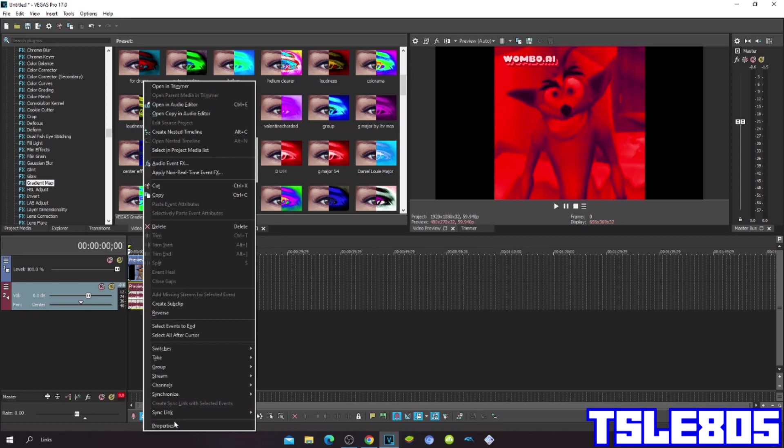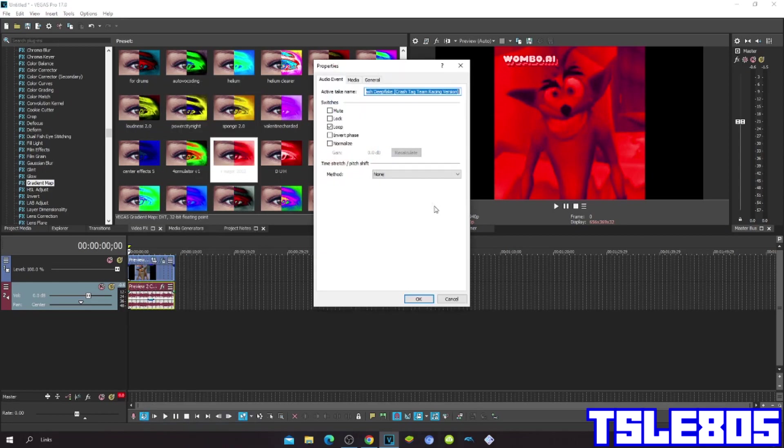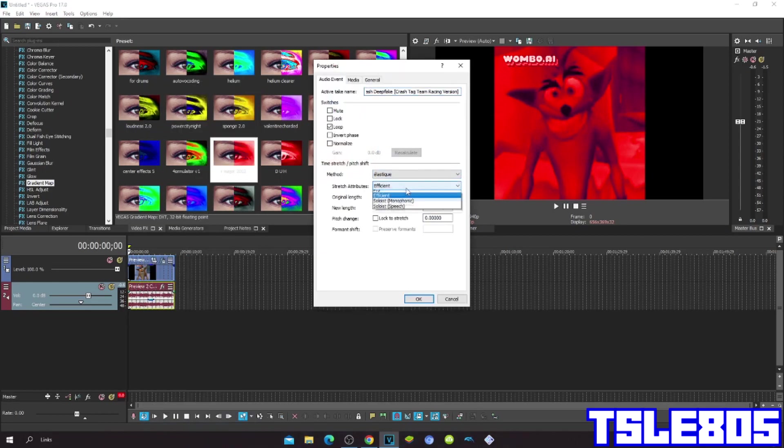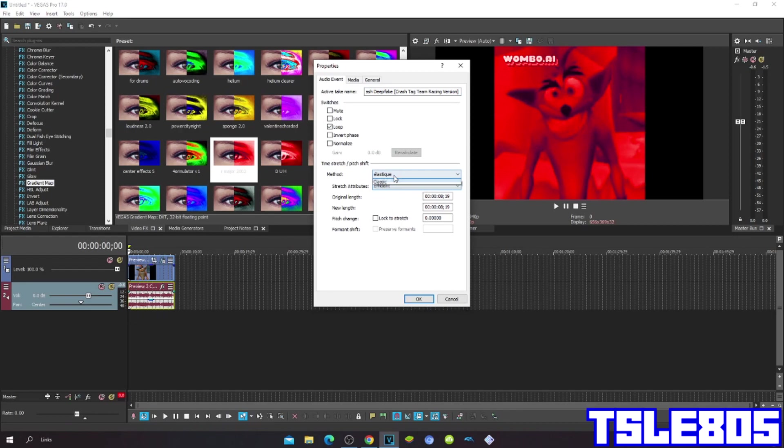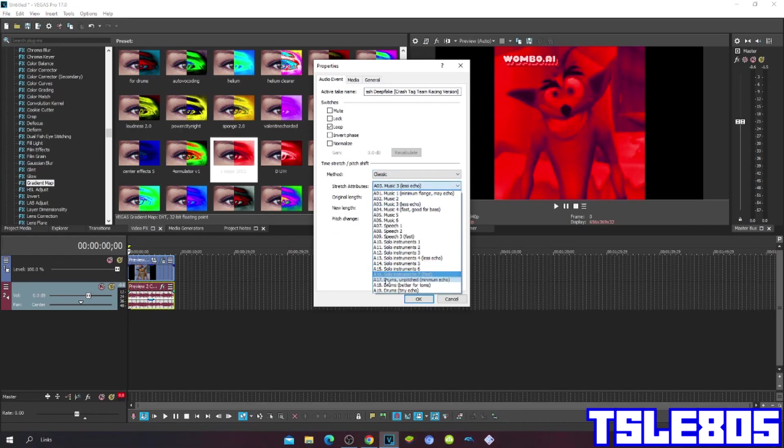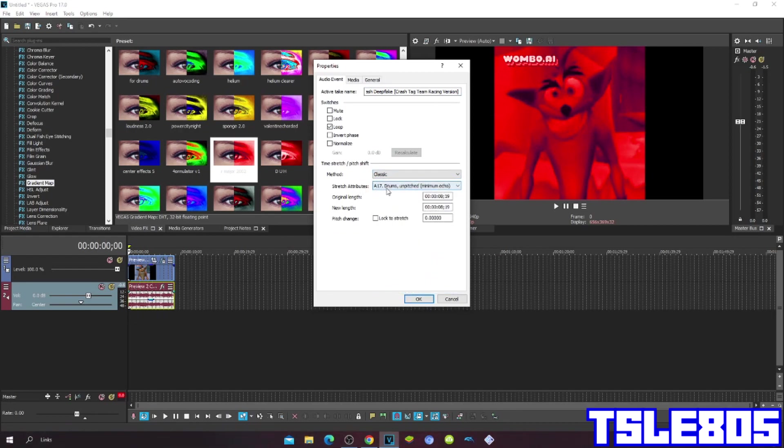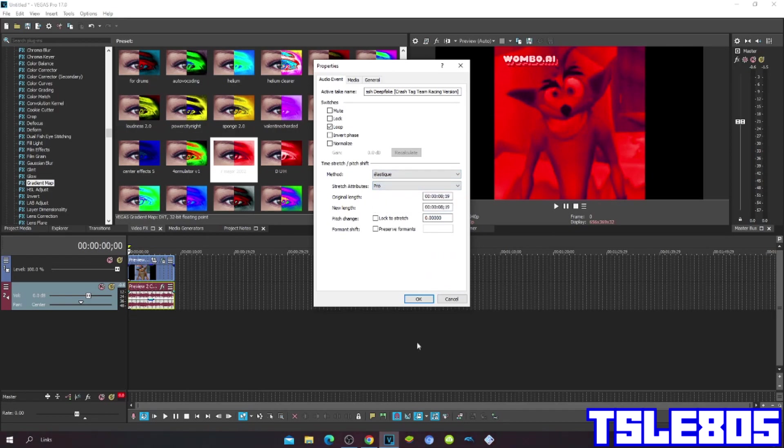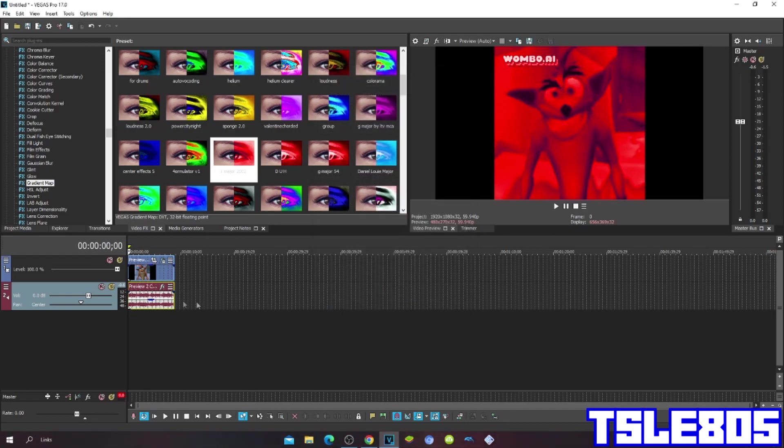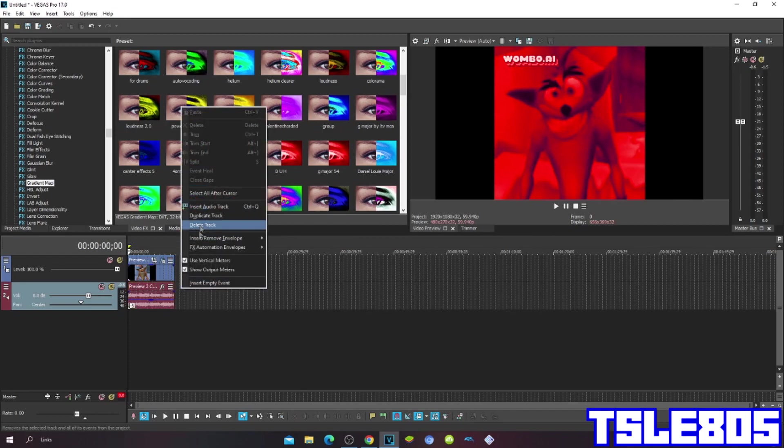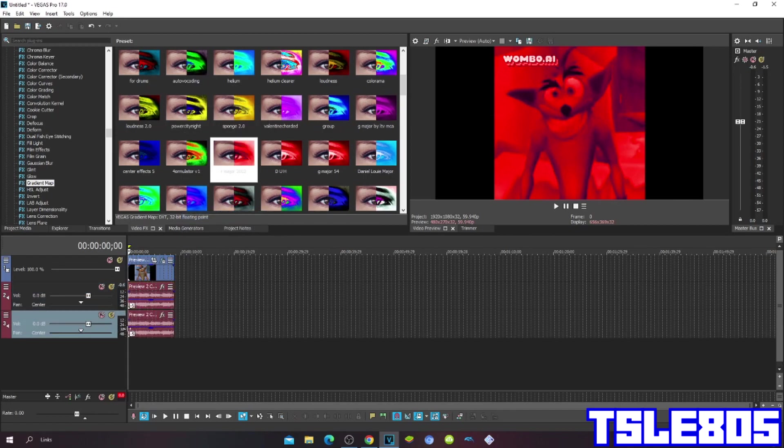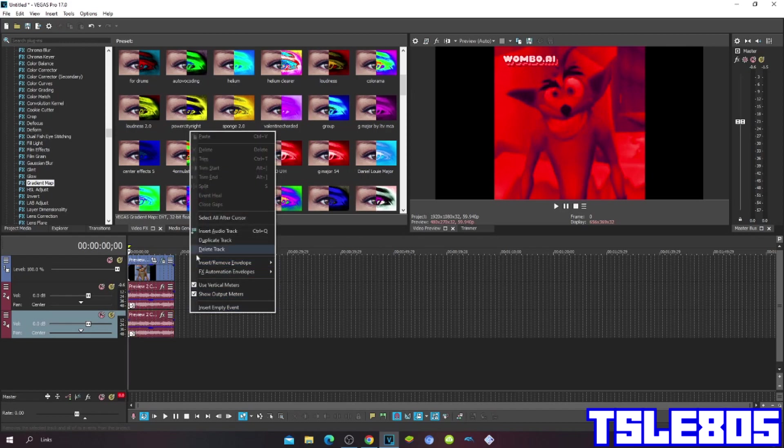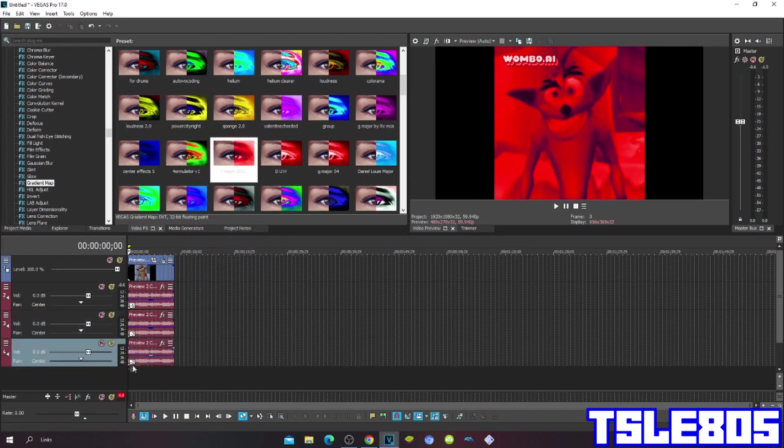For pitches, you can either choose the Pro one or Efficient one or classic A17 Johnson pitch minimum echo, but you obviously know that. So the pitches are minus 5, minus 2, and plus 2.